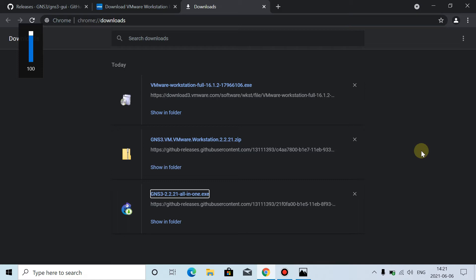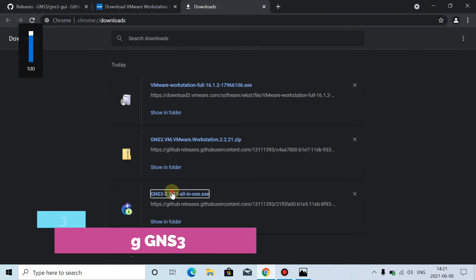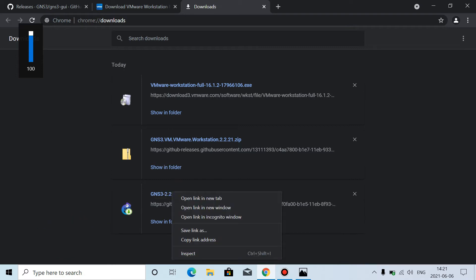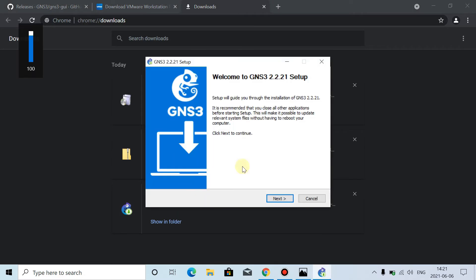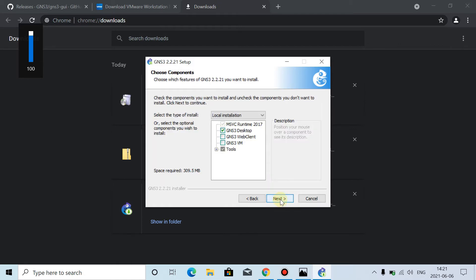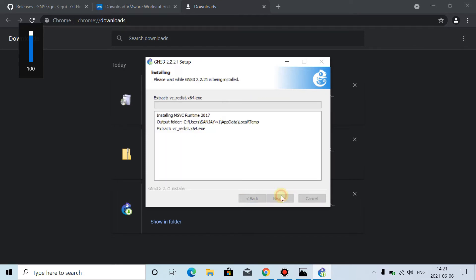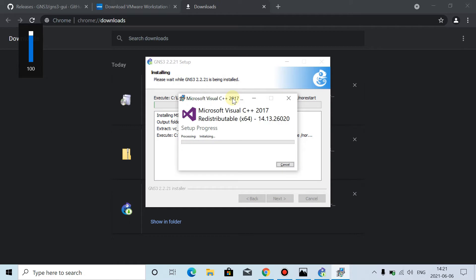First of all we will start with GNS3. We will run the setup file — click on the setup file, it will ask permission, we will click Yes. The setup will come. Here you will click Next, I agree, then Next, Next. We will tell the path where it is installed, then Next. And this is now installed.